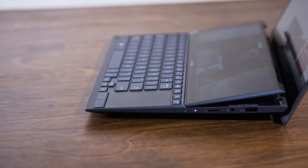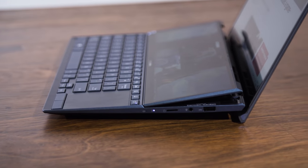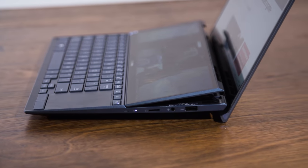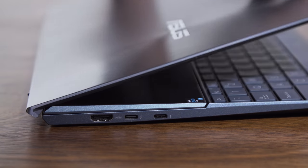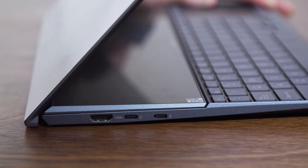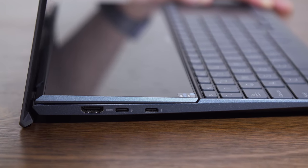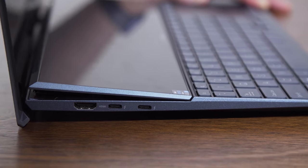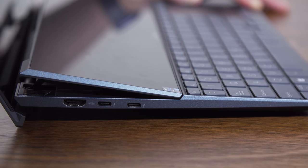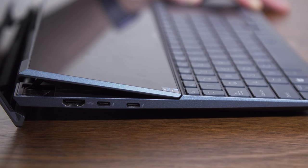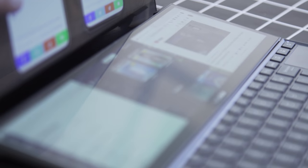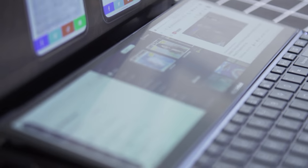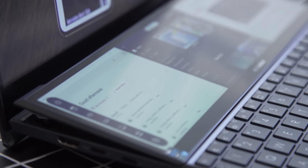Let's get right to what makes the ZenBook Duo special this year. The 12.6 inch ScreenPad Plus sits right below the main screen as usual. But now when you open up the laptop, it tilts up slightly by 7 degrees, which honestly makes a huge difference. It's just very ergonomic. It makes it easier to see what's on that second display.